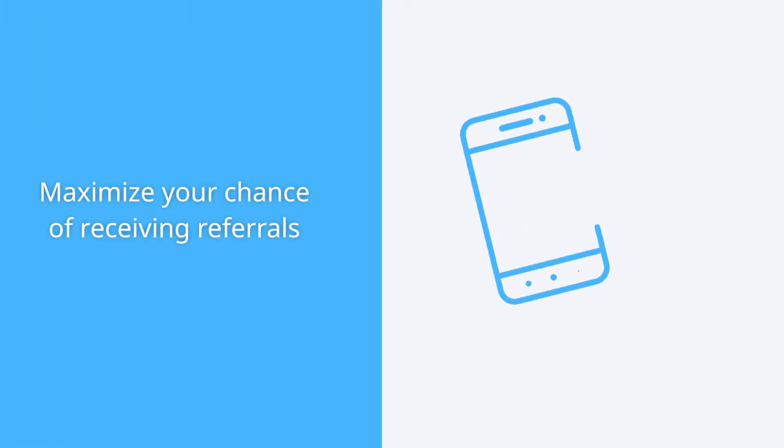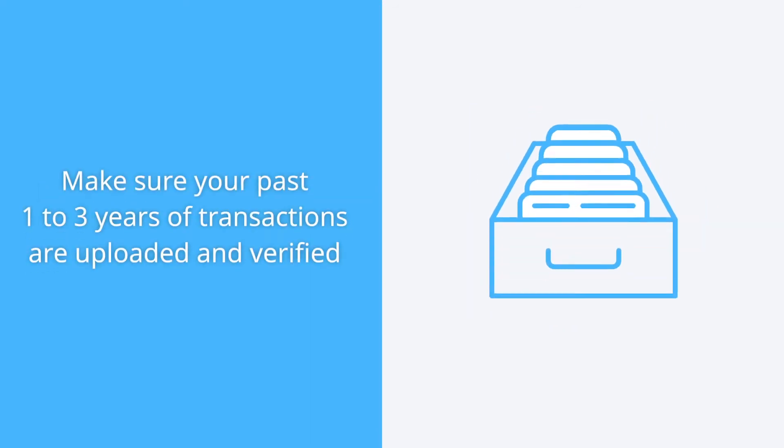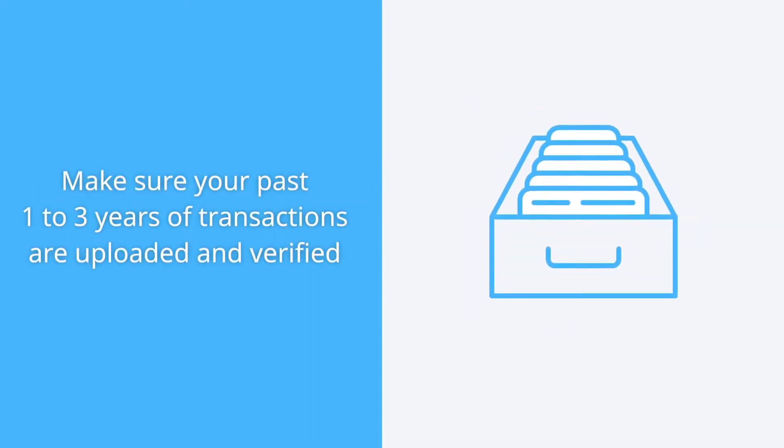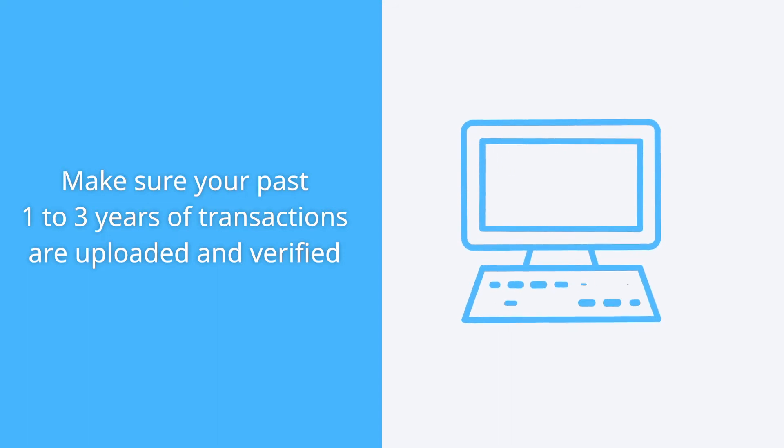To maximize your chances of receiving referrals, you will need to ensure that your past one to three years of transaction history is uploaded and verified.